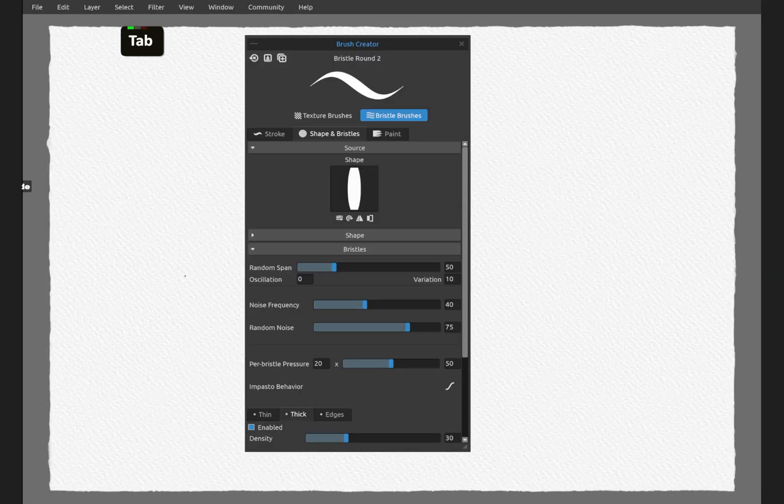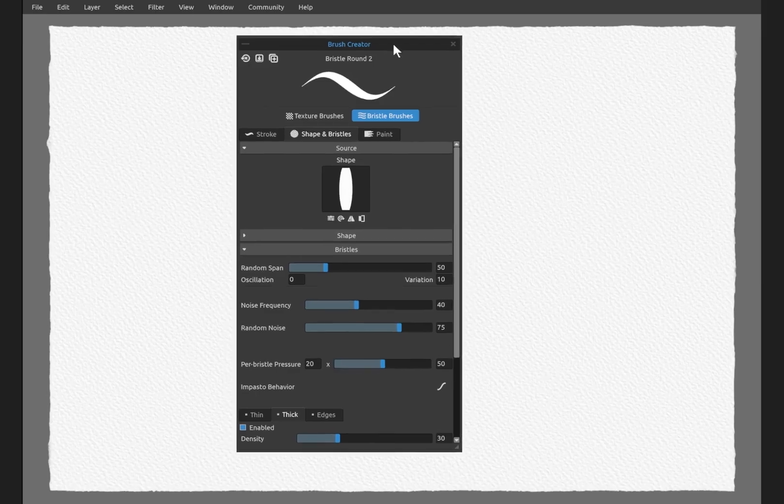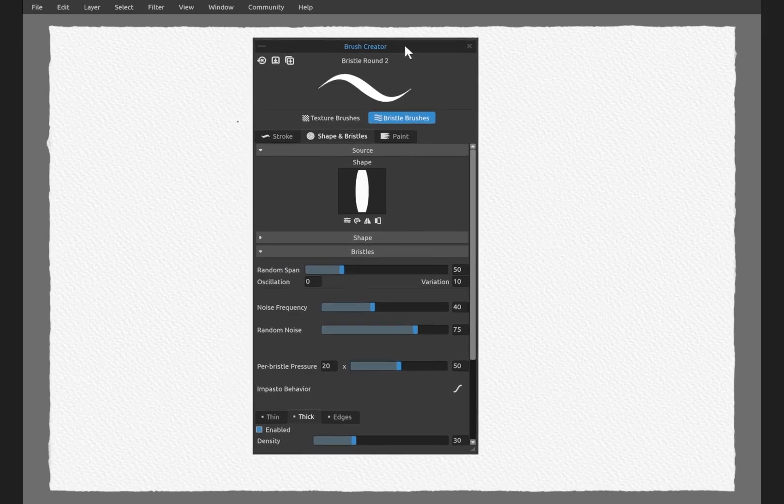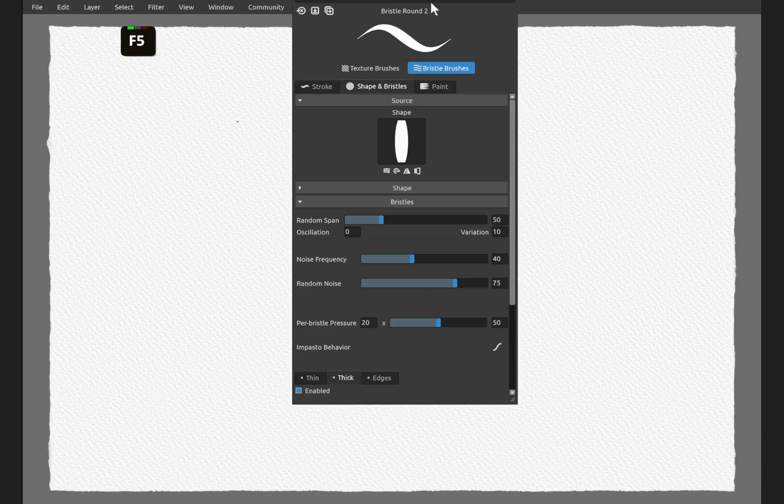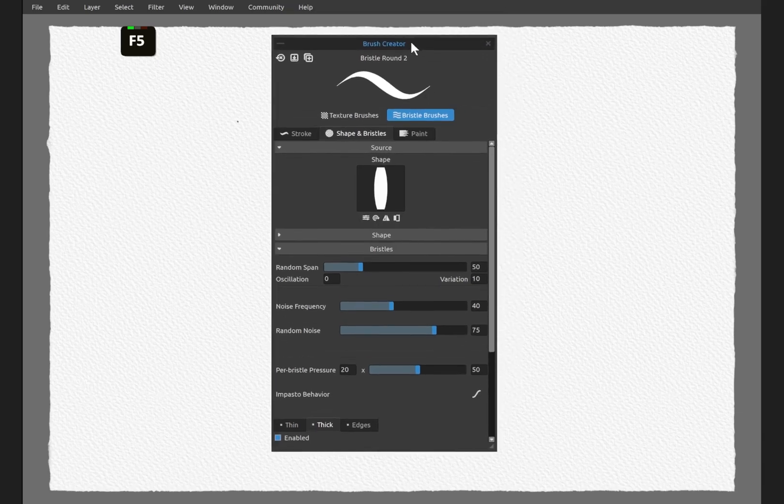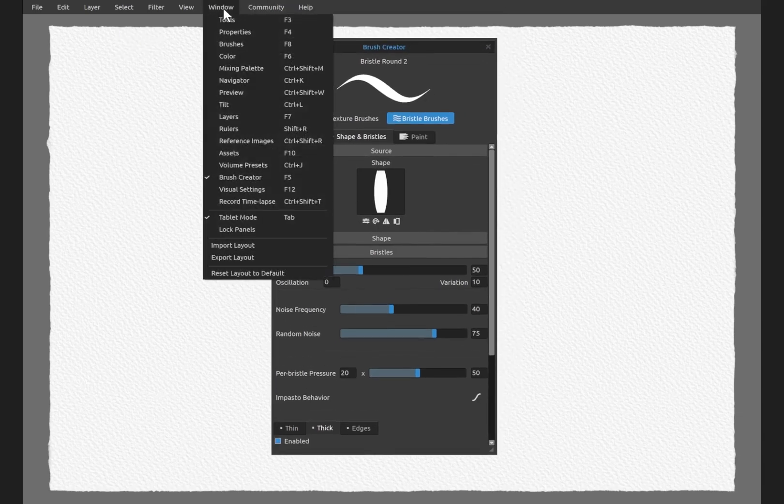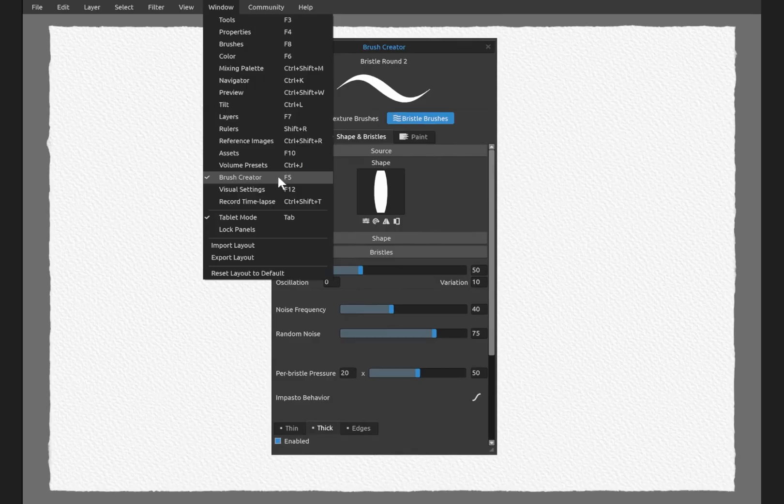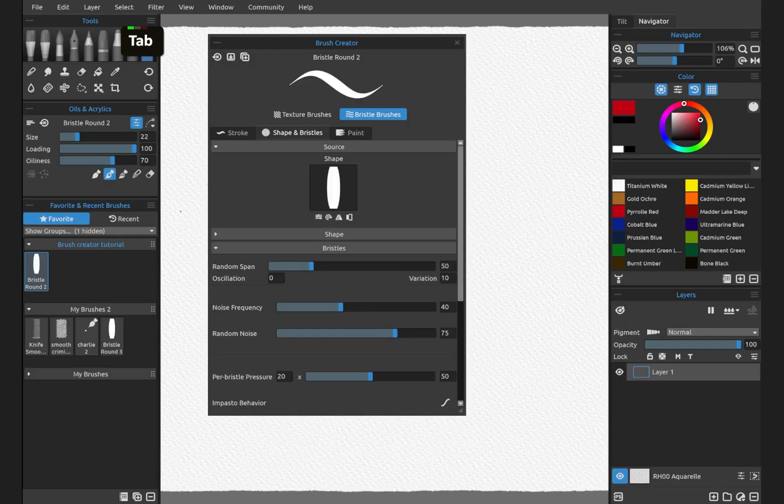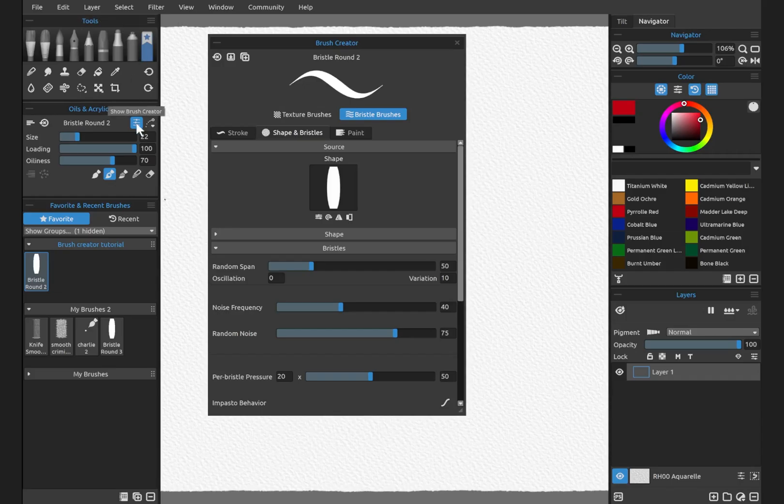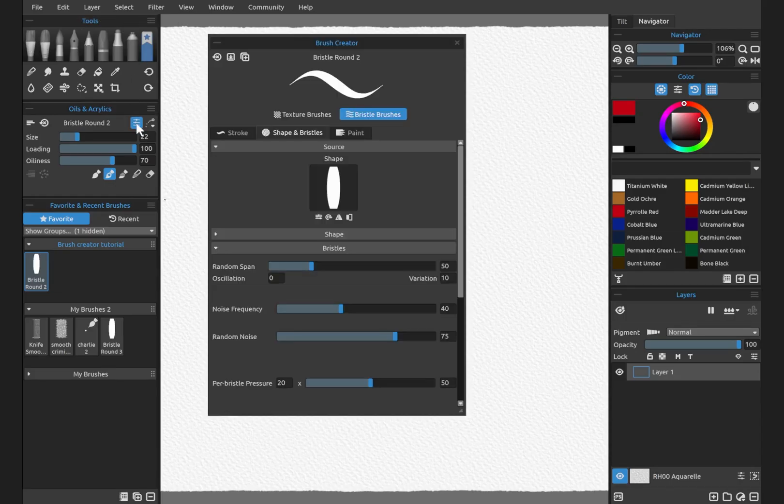I'm going to minimize UI so we have just the brush creator tab open. You can do this by pressing F5, or you can go into window and choose brush creator. Also here in the properties panel for any of the tools you're using, right here brush creator, this will show or hide the brush creator panel.